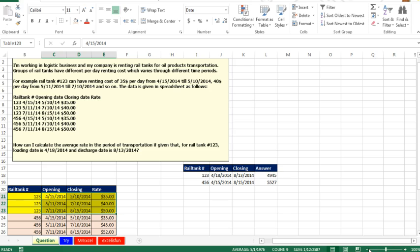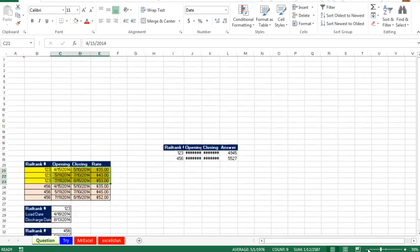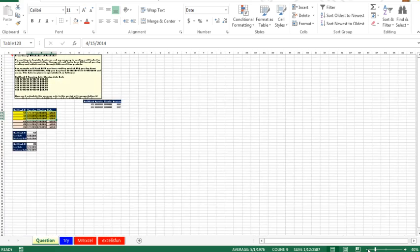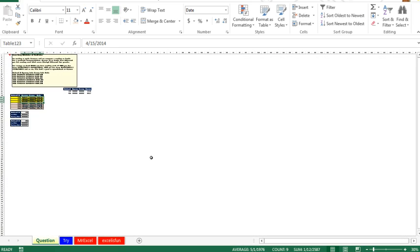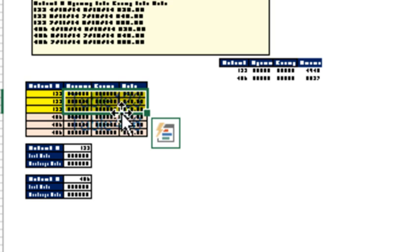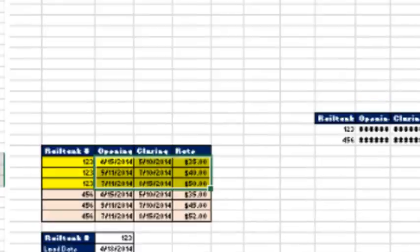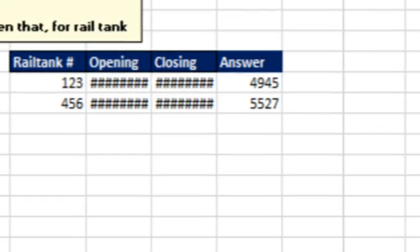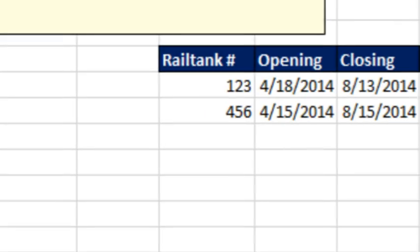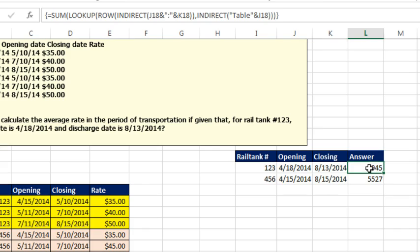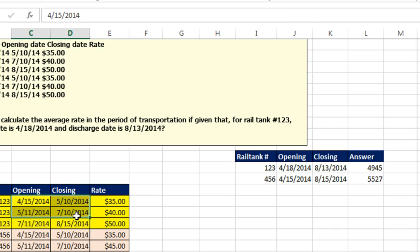Here this is Table 123, this is Table 456. Now, how did I create those? I created those by selecting the range and coming up here in the name box and typing Table123.